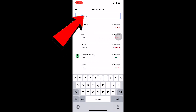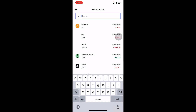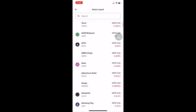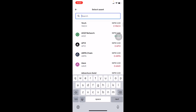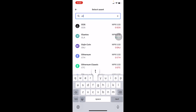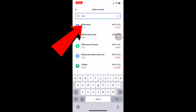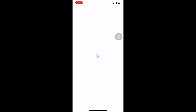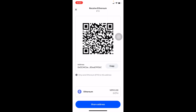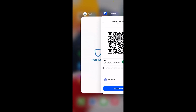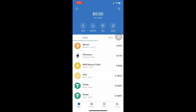For this example, I'm going to choose Ethereum. Write 'Ethereum' in the search bar and select it. Once you click on it, click on Copy to copy the address. Once it's copied, you're good to go.